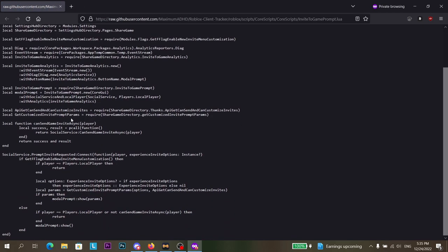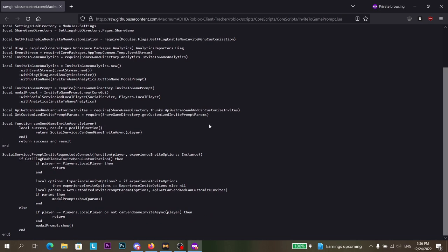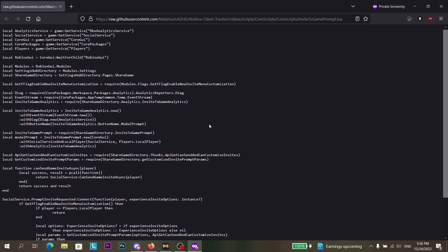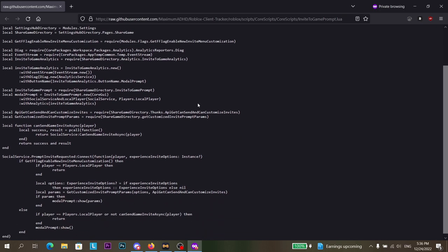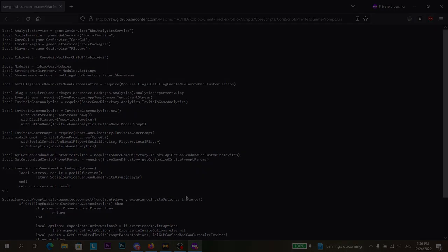It basically just says get the analytics, the things, and gets the flag, whatever. I'm not good with this. And yeah, that's basically this tiny update. I'll see you guys later.